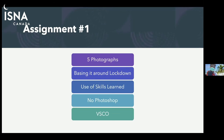It's one assignment. The five photographs should be about lockdown, use the skills learned, we're not Photoshopping anything into it, and we're using VSCO — or Lightroom as I mentioned.